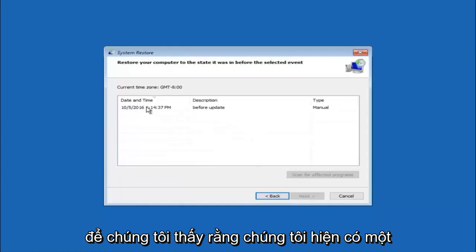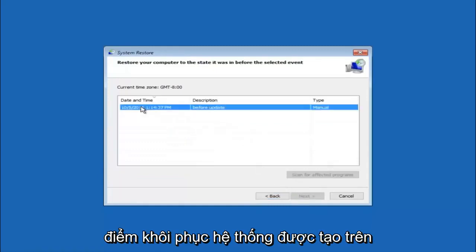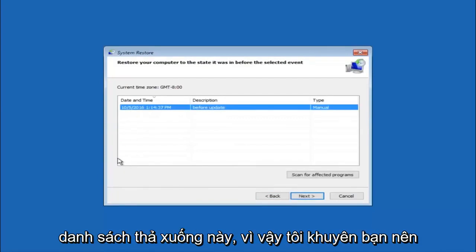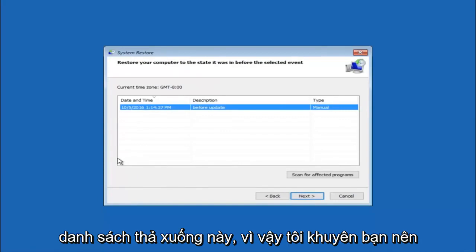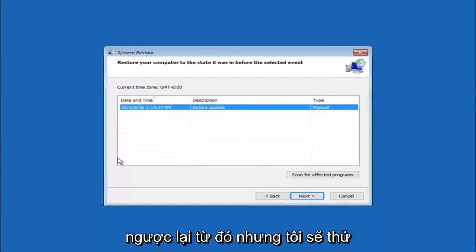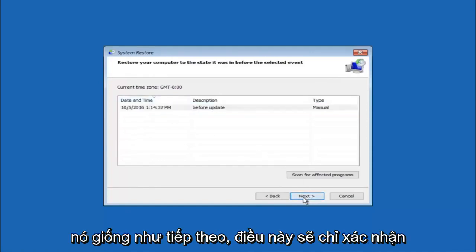We see that we have one system restore point currently created on this computer. If you have multiple, you could select any other restore point listed in this drop-down list. I would recommend trying to back up to the most recently created restore point and then just go backwards from there. But I would try doing the more recent one first, and then select next.